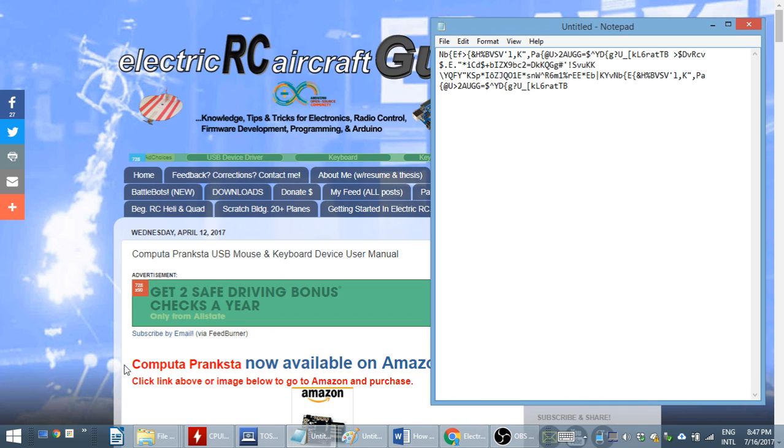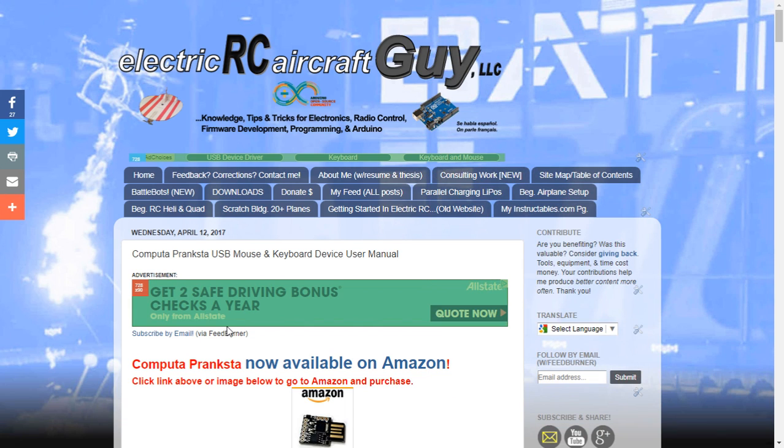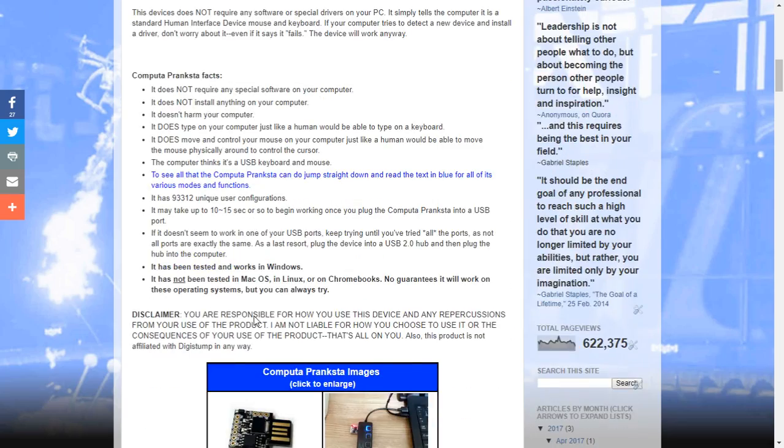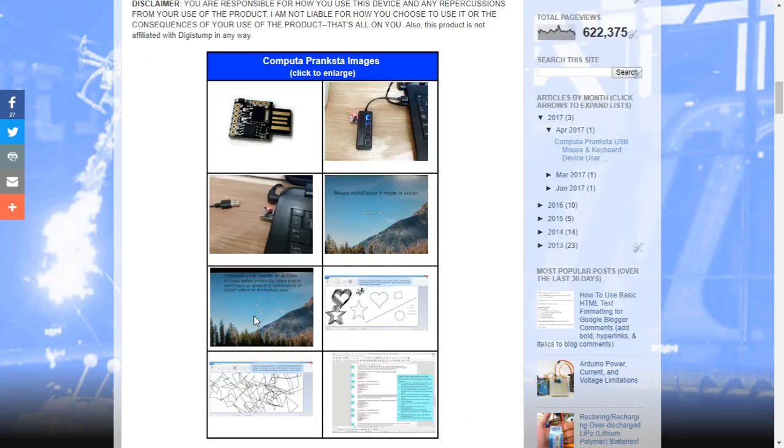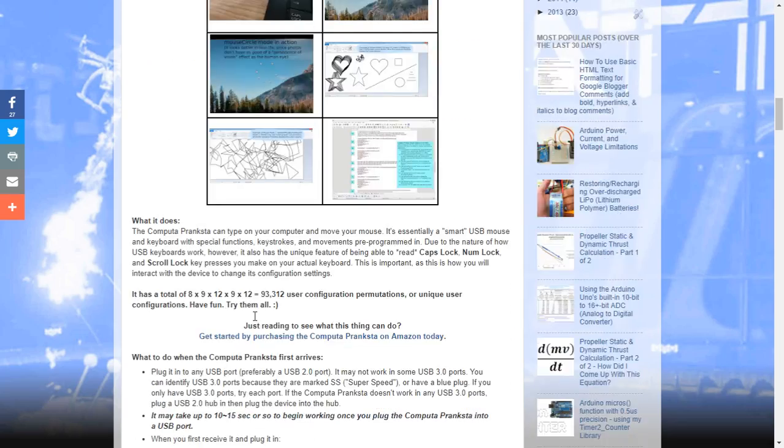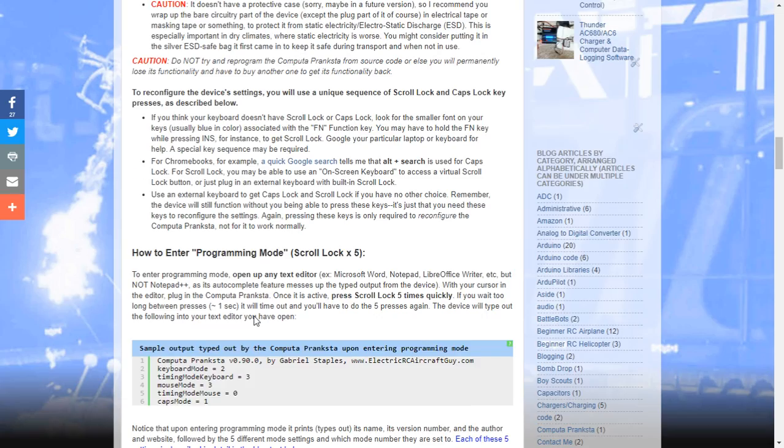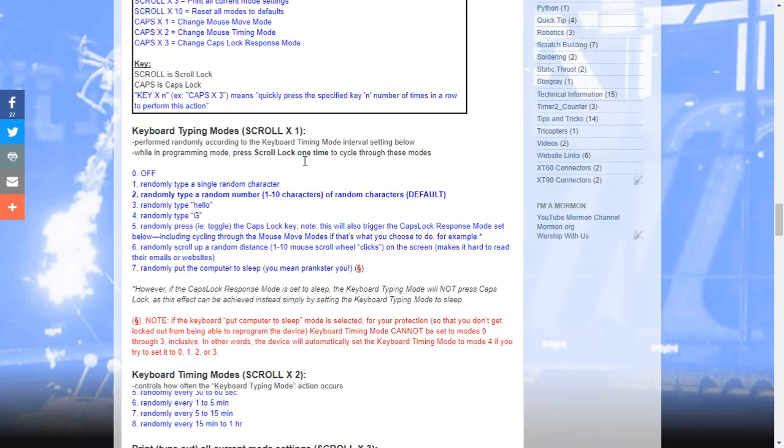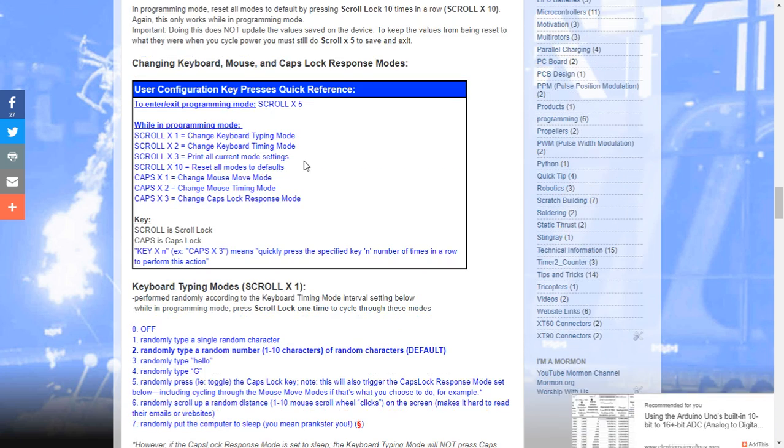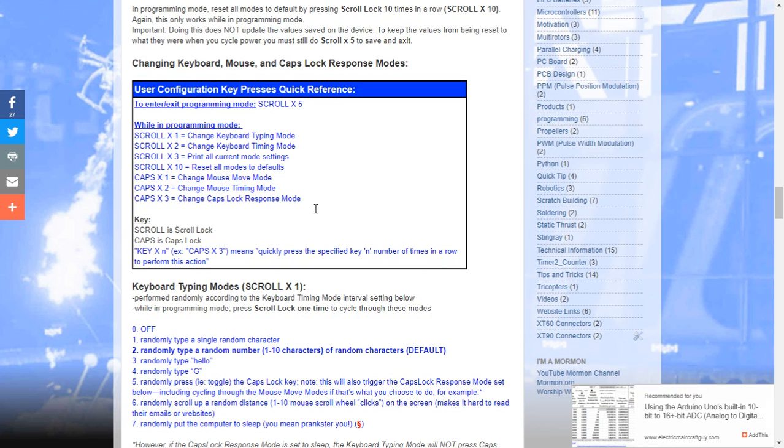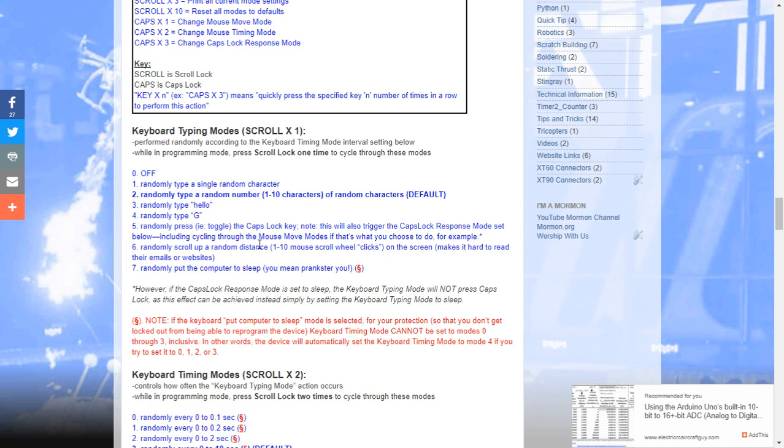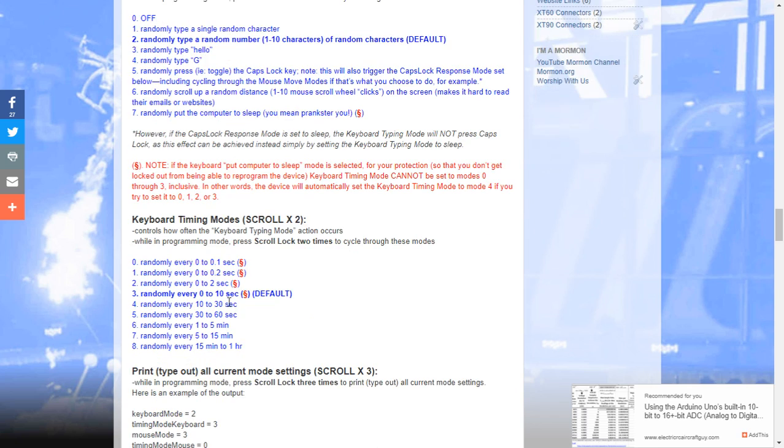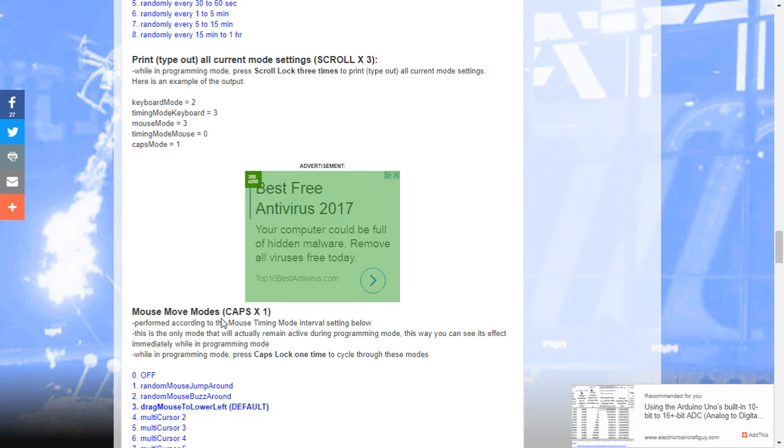So if you go to the user manual, it's like, what are these modes called? Well, let's scroll down in the manual, look for the blue. You'll see here a nice quick reference diagram here. And we can also look at the keyboard states. So there's eight keyboard states numbered zero through seven. Randomly type a single random character. Randomly type a random number of random characters. Randomly type hello, et cetera, et cetera. You also have the timing modes to determine how often you want the keyboard to type.